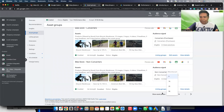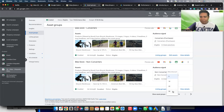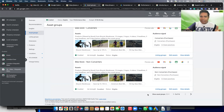Frustration number two: why can't you make the view limit 100? If 100 is the maximum limit of asset groups in a Performance Max campaign, why don't you give us the option to view 100 at a time? So the workaround for creating multiple asset groups at scale is to look at Google Ads Editor.